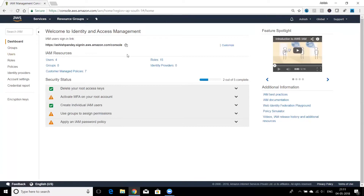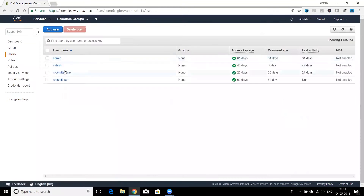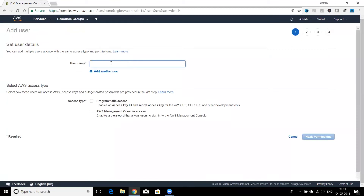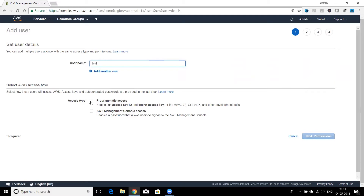Now let's go and create an IAM user. Under Users you can see the existing list of users, then click Add User and give it a name — I'm giving it the name 'test'. For every user you can provide two kinds of access: one is programmatic access and the second is AWS Management Console access. The way we are currently using AWS is called console access, but it's not the only way.